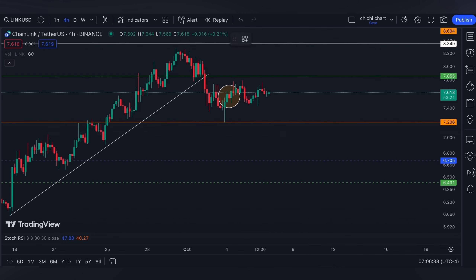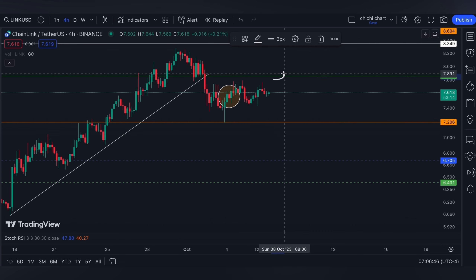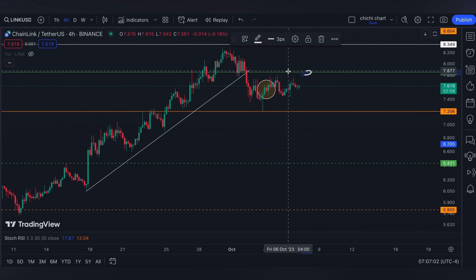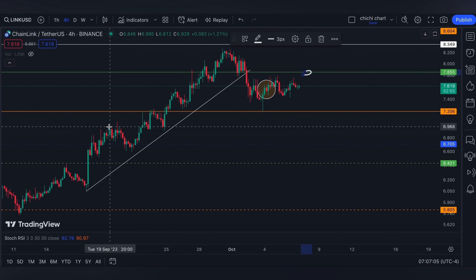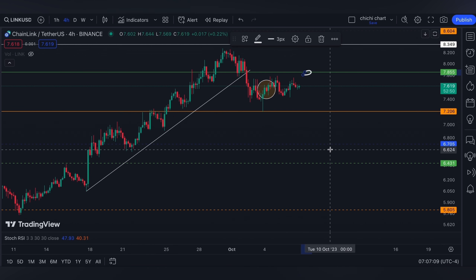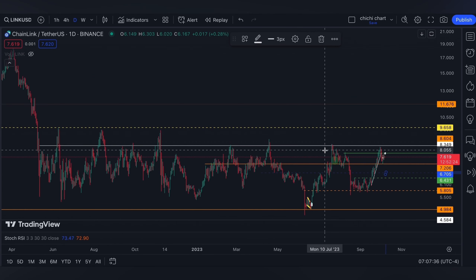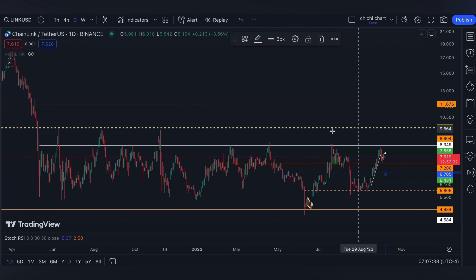We said that since Chainlink has supported on our orange line, we need to break 7.855 again on this green line for us to have a chance to test 8.349 on the white line. A breakdown at 7.206 gives us our first support on this common resistance around seven dollars, or else it can actually retest this blue line at 6.7.